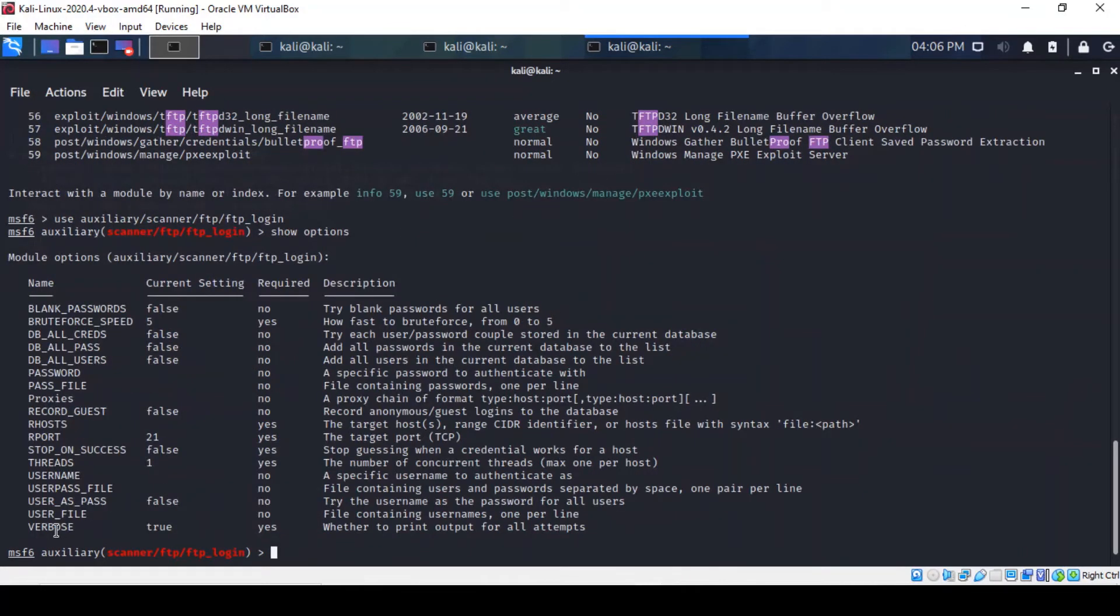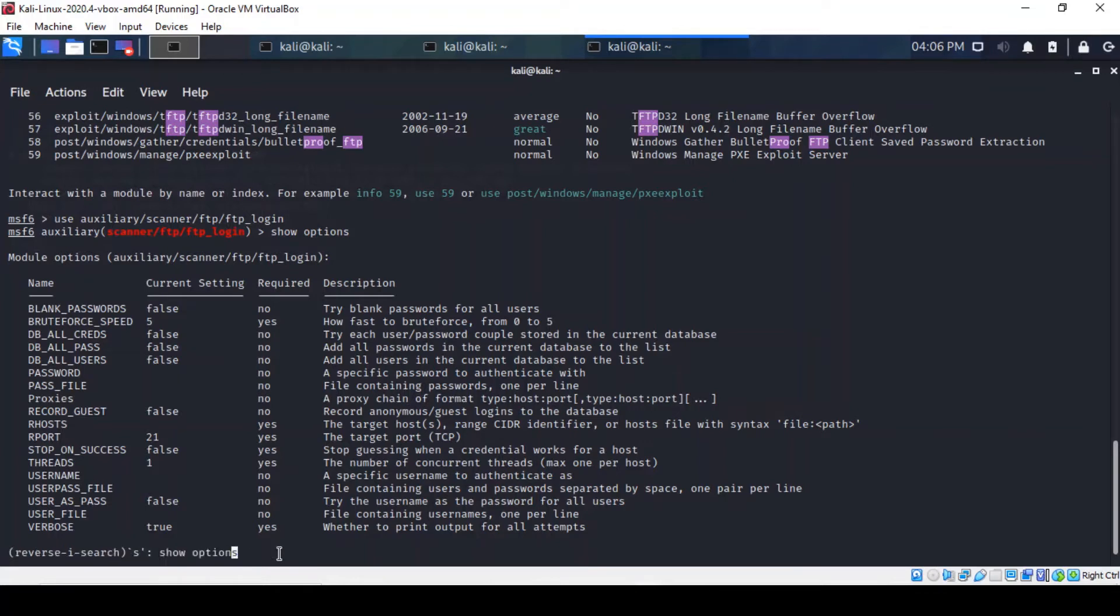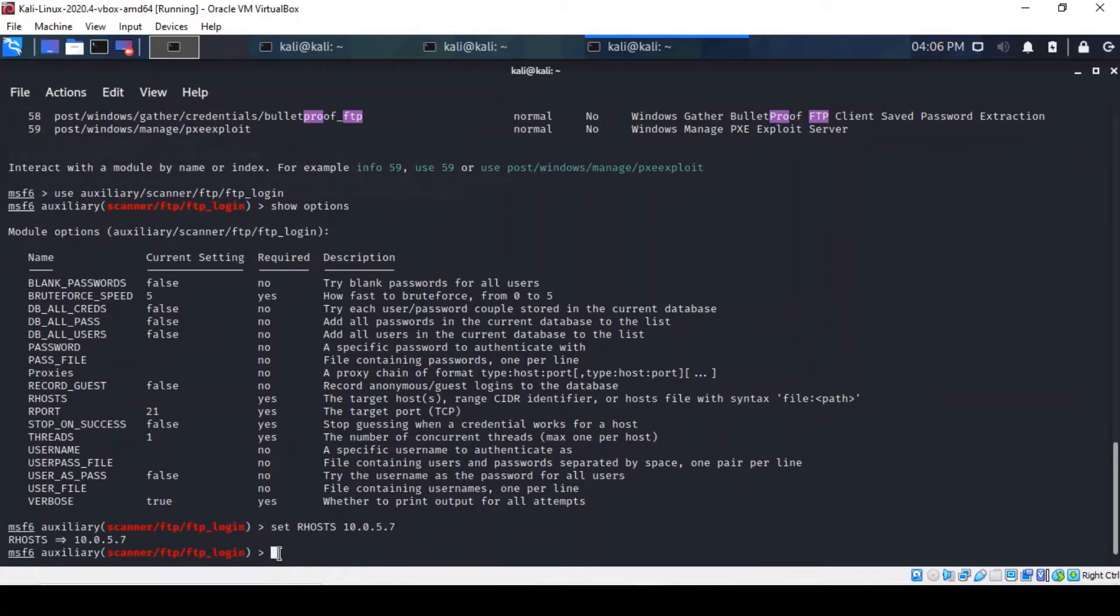Right, so we'll need to configure the appropriate options for the module and we leave the brute force high. It's not ideal because it does alert intrusion detection systems, but the attack will be faster. So, we're probably going to need to change our remote port here. Well, let's set the host first and then let's do the ports.